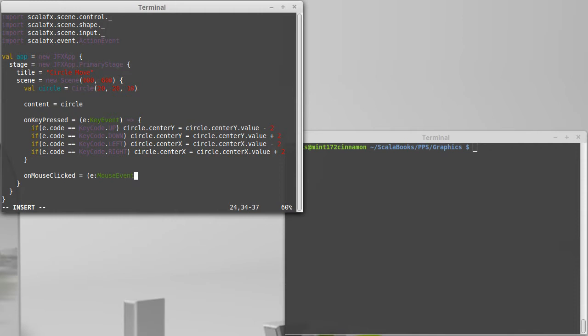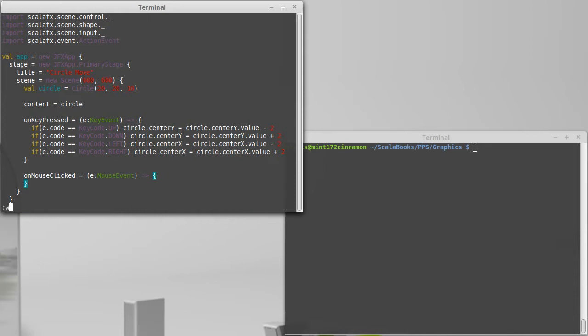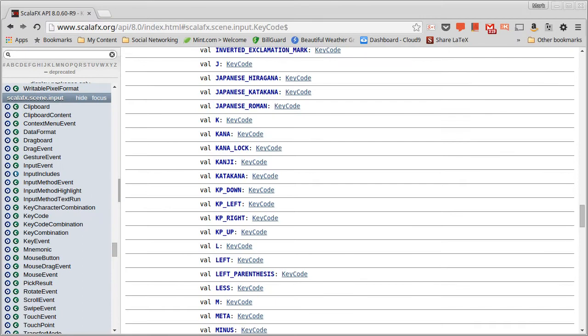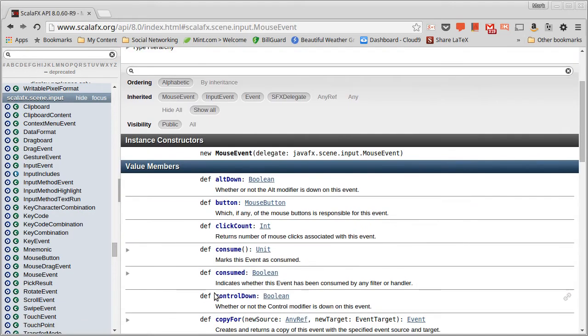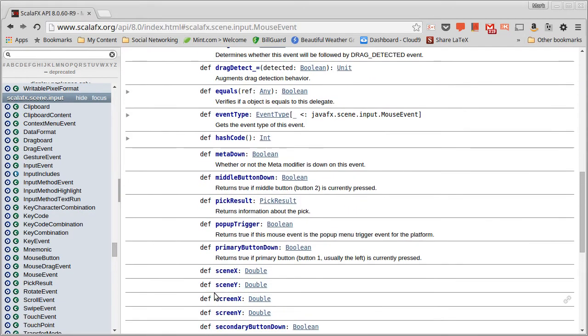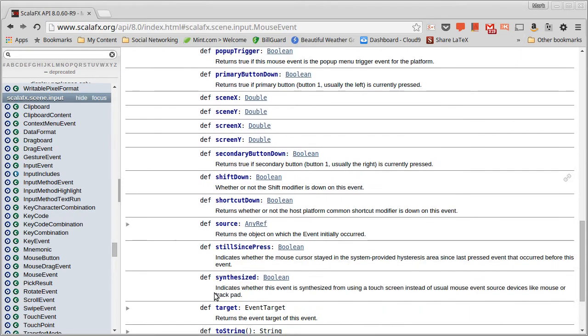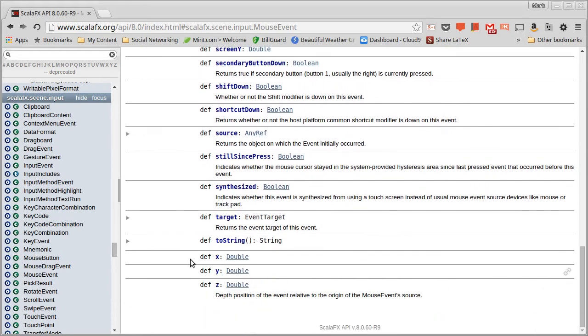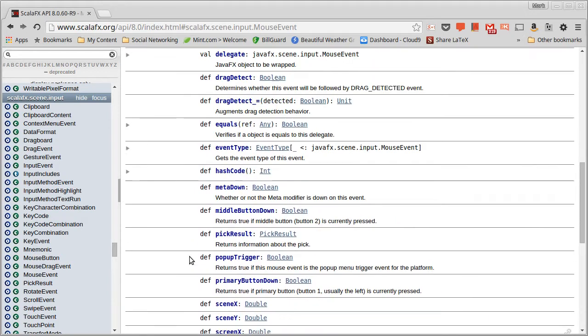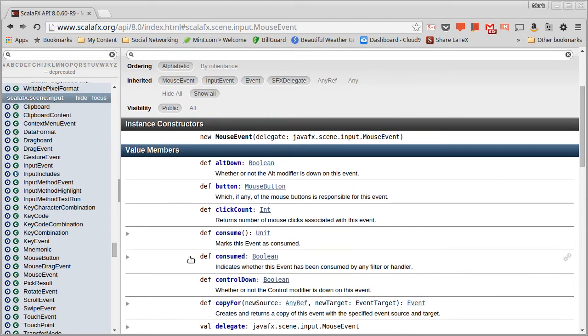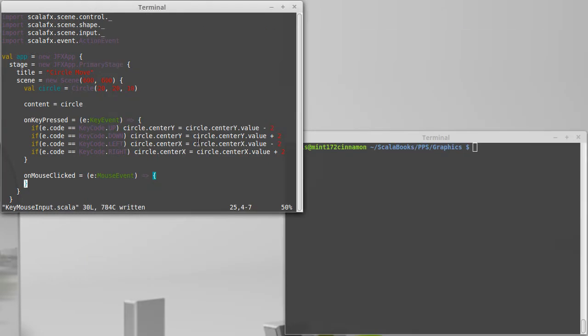Okay, and we can go look in the API in just a second to see what a mouse event looks like. Once again, the mouse event is going to be inside of Scala FX scene input. And so you have a mouse event and it has a number of different things inside of it including an X, a Y, and actually a Z for the location where the mouse was when it was clicked. You can also get information about what button it was that was clicked.